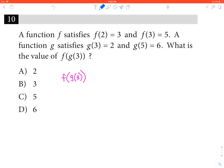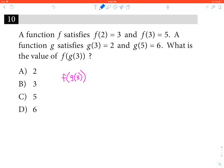Normally when they ask us f of g of 3, we plug 3 into g, see what we get, and then plug that into f. Well, guess what? We don't have to do that because they already tell us what g of 3 is. It's 2.